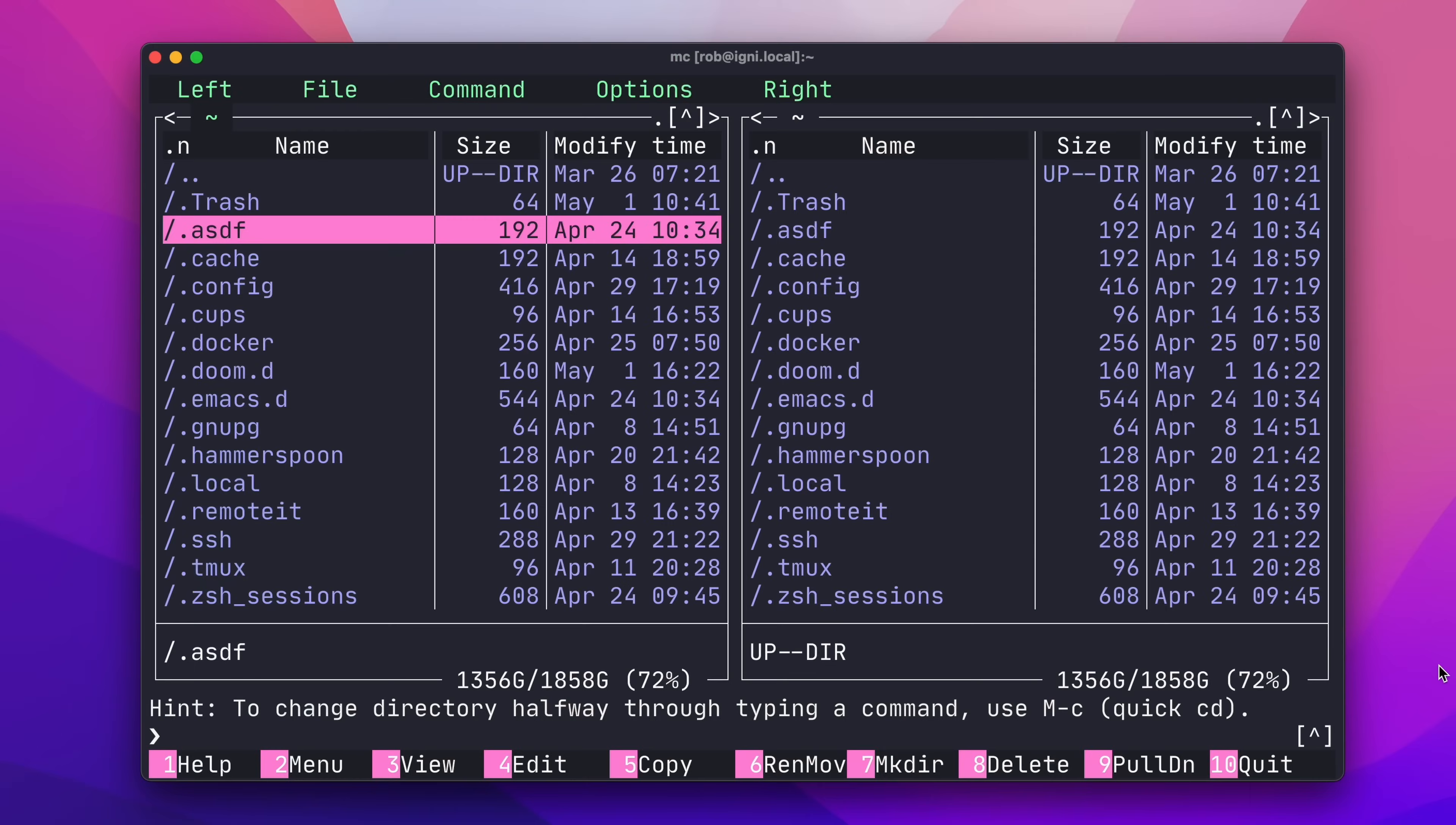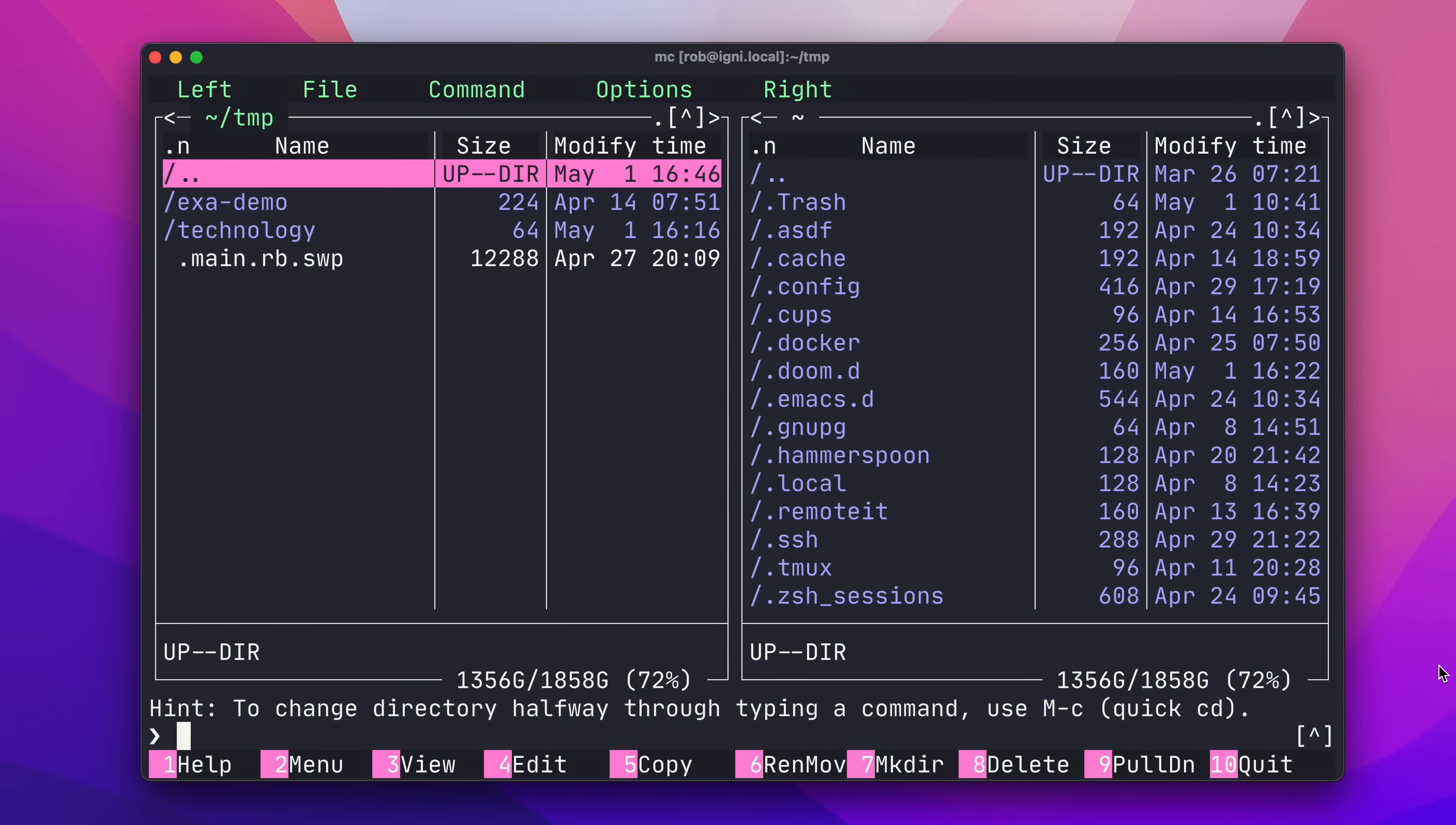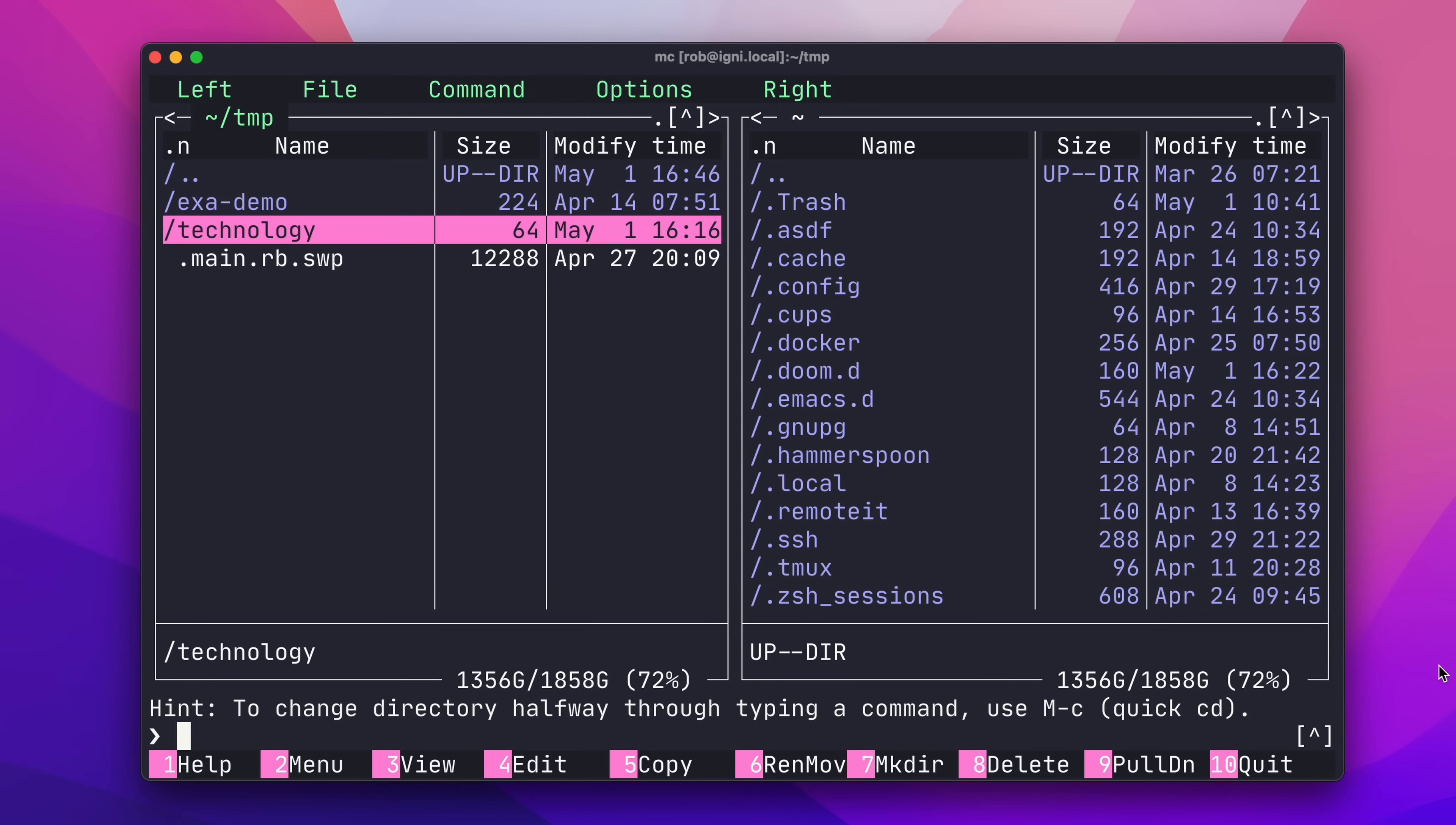I can also search for something in this directory with Opt-S. So, I'll search for temp to go to my temp directory, and then hitting enter, we change into that directory, but only in this panel. So, I have a few unused directories in here that I can clean up using F8.